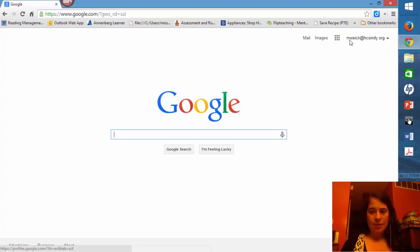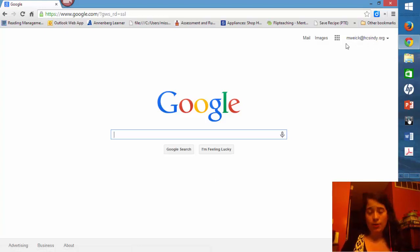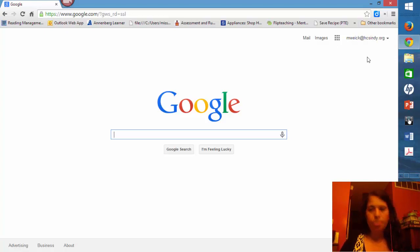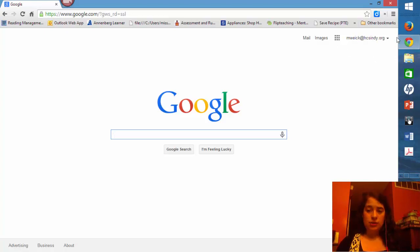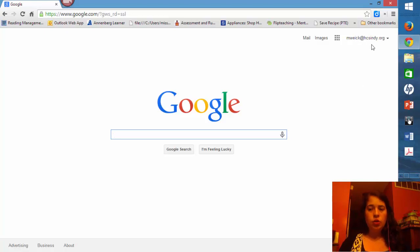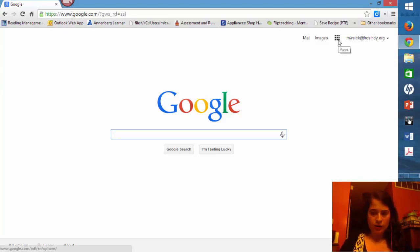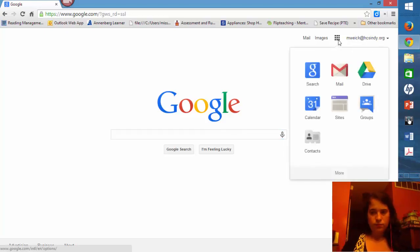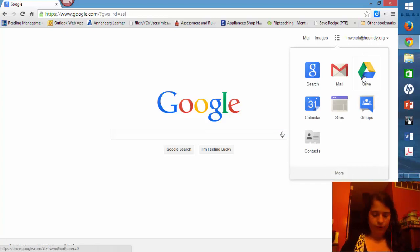Now I am signed in and my email address appears up here at the top. Once you have that open, you can go ahead and click these nine squares. And right here you can see Google Drive.